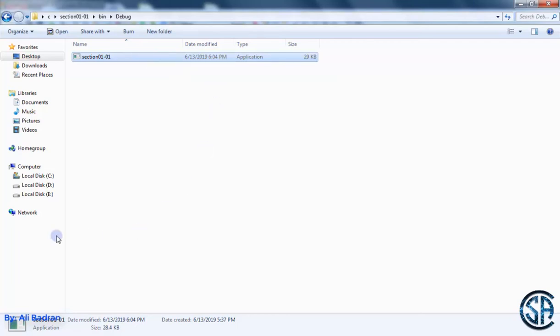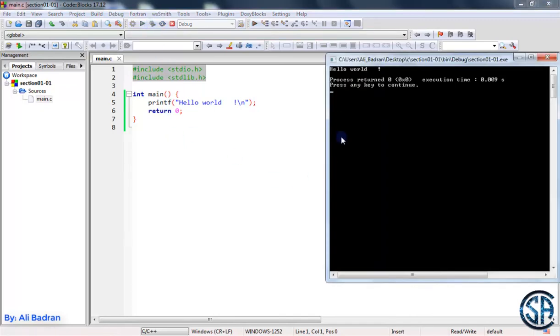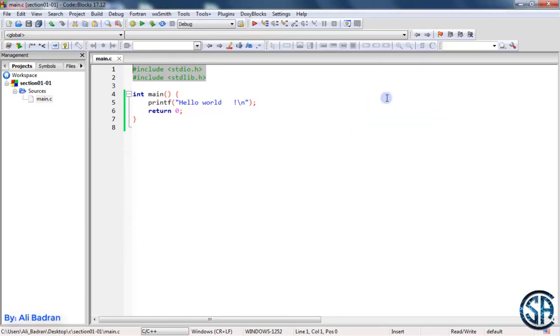So let me tell you why. In Code Blocks, if we try to build and run this, it runs and it stays over here. And this is because we are running it inside Code Blocks.